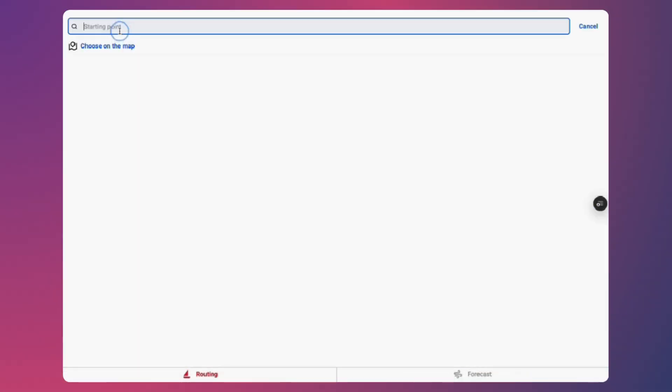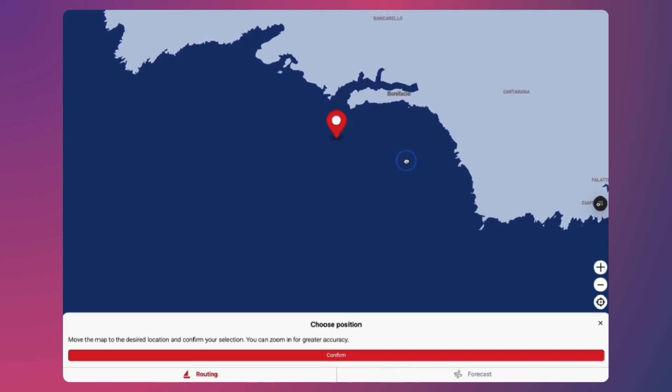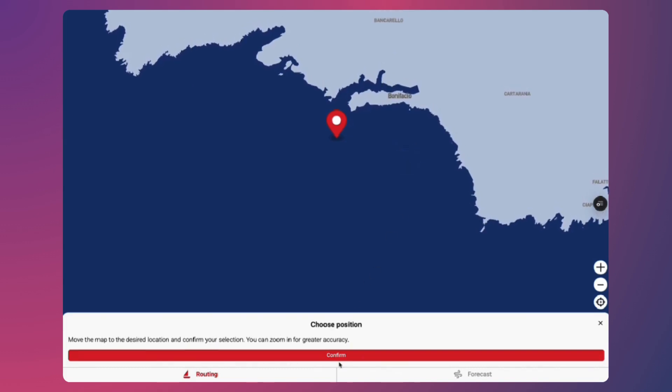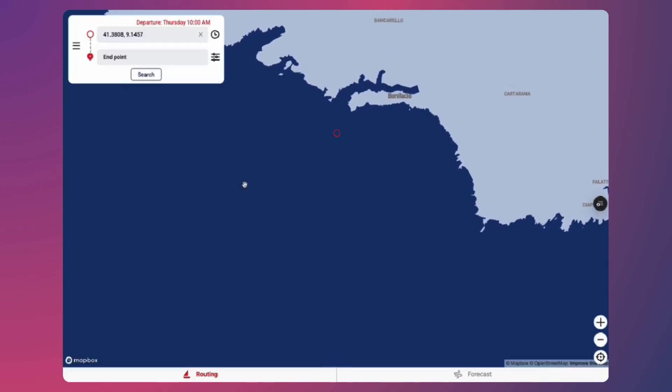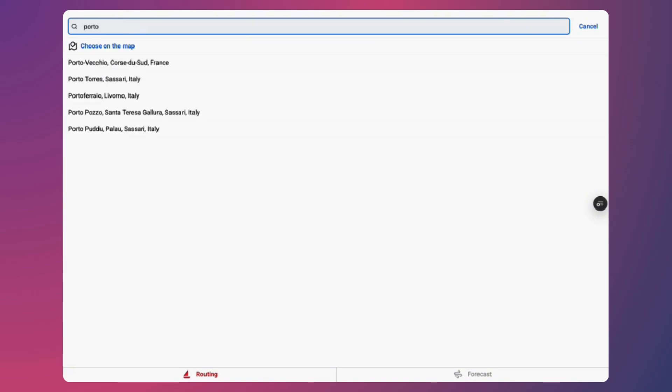Select your departure point, either by searching for it or by clicking directly on the map. Then, choose your destination and click Search, and let Sailrouting do the rest.